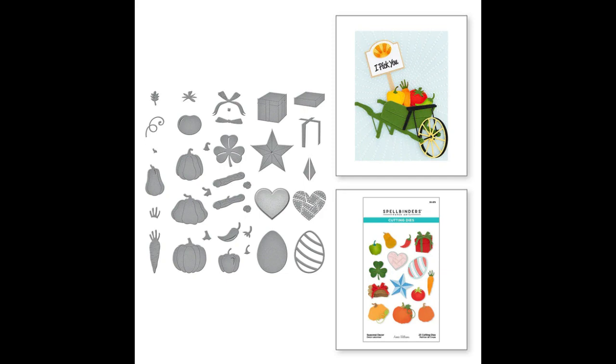But I also think they're really good to combine with the other die sets that I've used today. So for example you could create a wheelbarrow full of pumpkins for an autumnal card or full of vegetables. You could fill it with Easter eggs at Easter time. I just think there's really lots of kind of mixing and matching you can do with it.